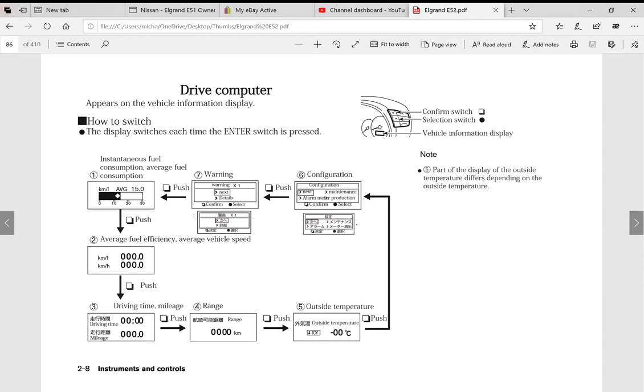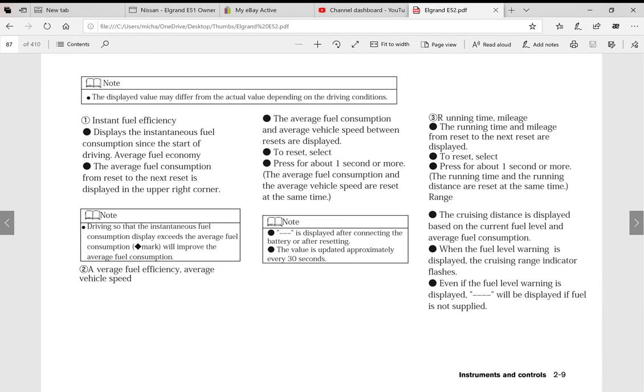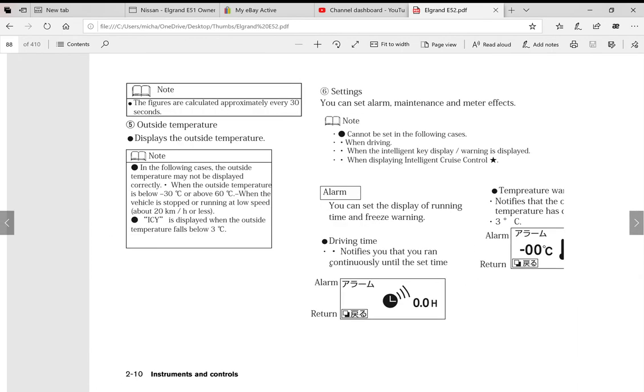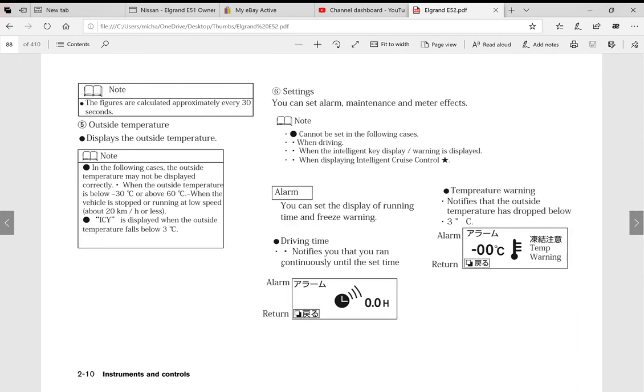Because the problem with this vehicle in the earlier versions up to 2017, everything came up in Japanese. So on that drive computer you wouldn't know what was coming up, but now you're able to navigate through that understanding what it means in English. Therefore you can actually change your own drive computer and configure it to how you want it to be. Lots of information on that, it's very easy to read.